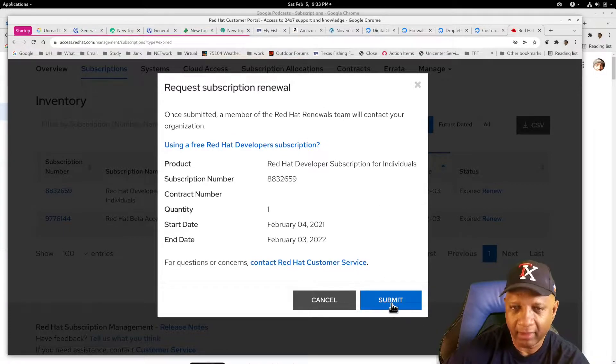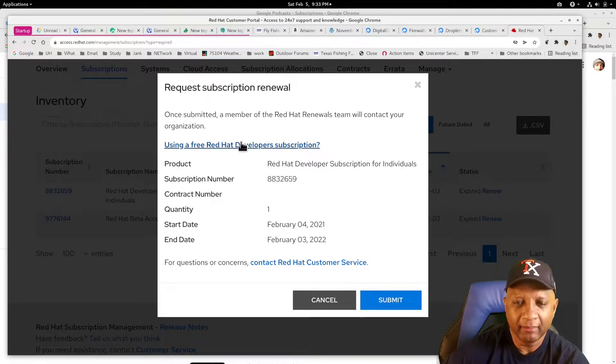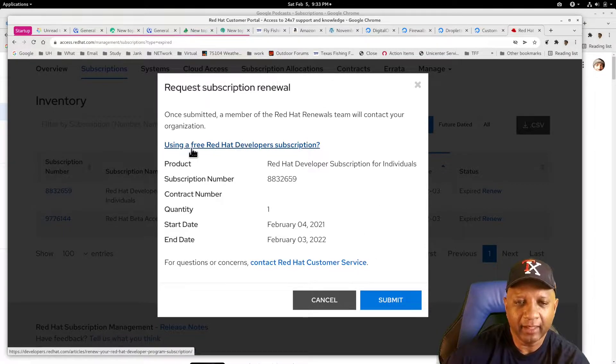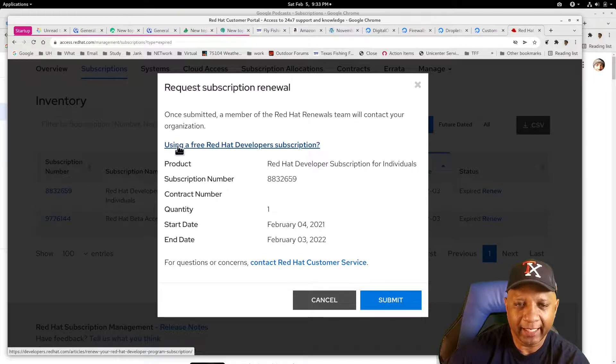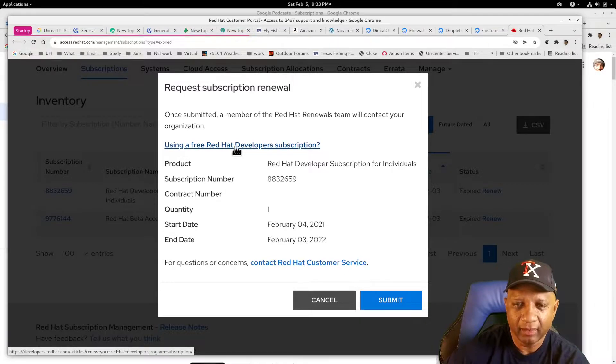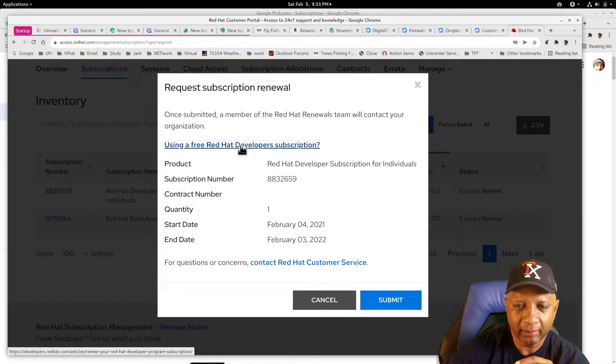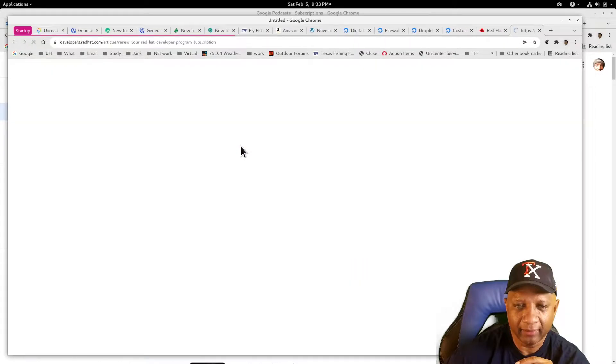I went down here and hit submit, but you have to look here. This is a hyperlink for the developer subscription. So I'm going to click there.